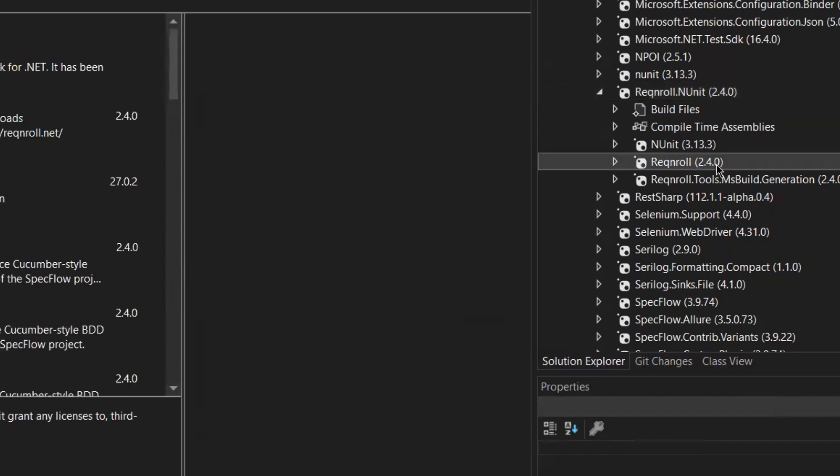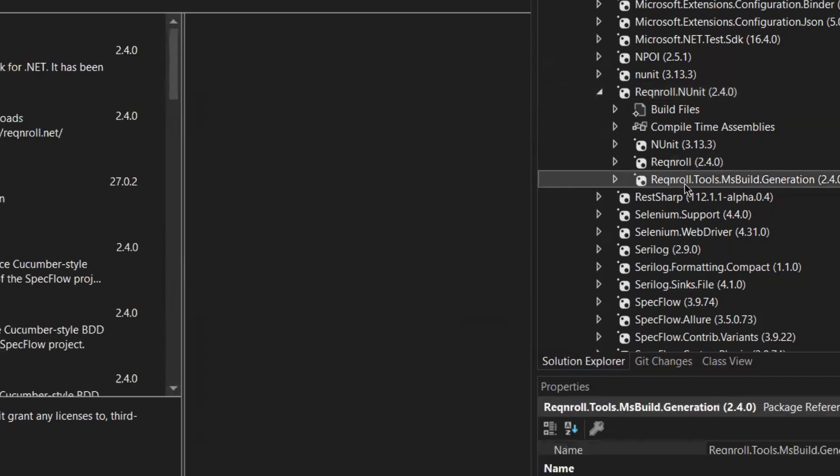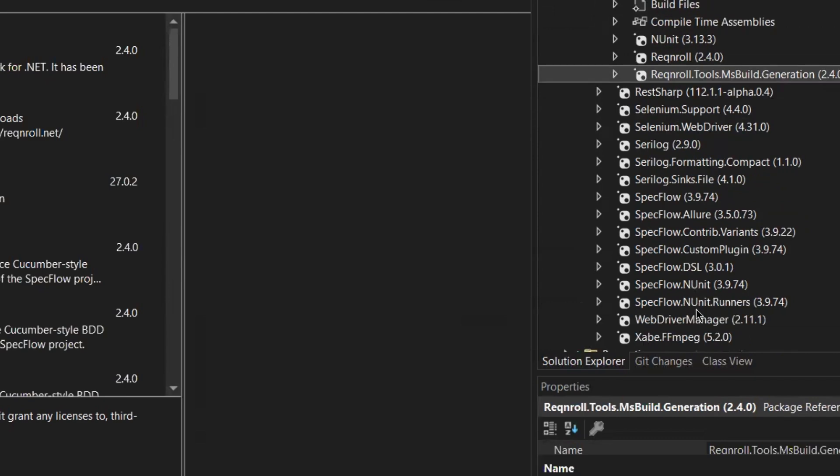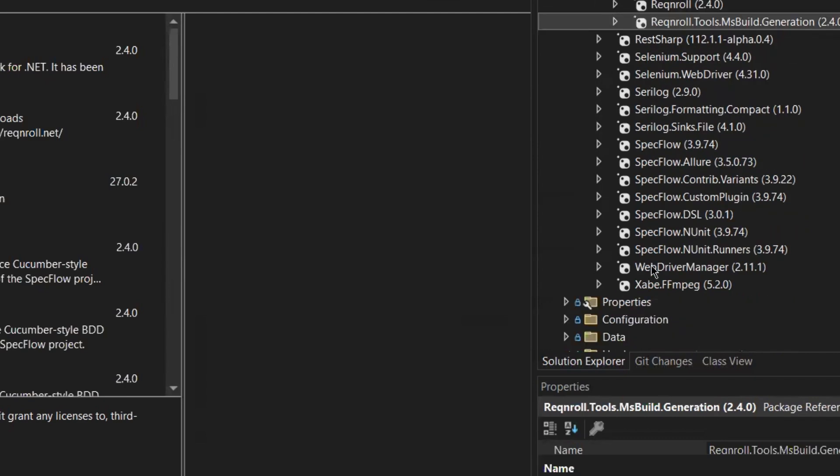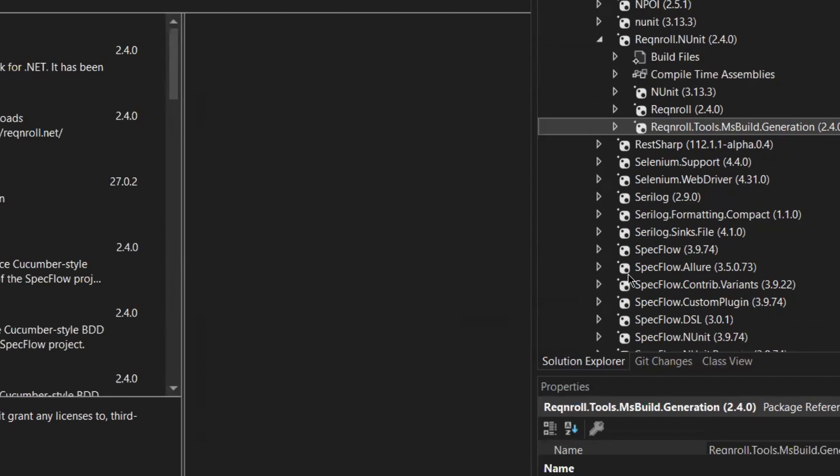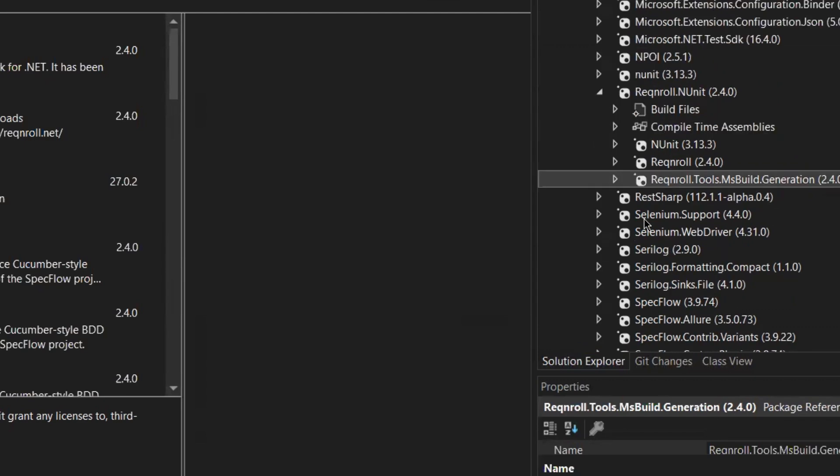Reqnroll contains both the NUnit and the MSBuild generation dependencies, so we are good to go. Now that we have installed the necessary packages, let's move to the next step. We need to remove the SpecFlow dependencies, so let's remove these dependencies now.